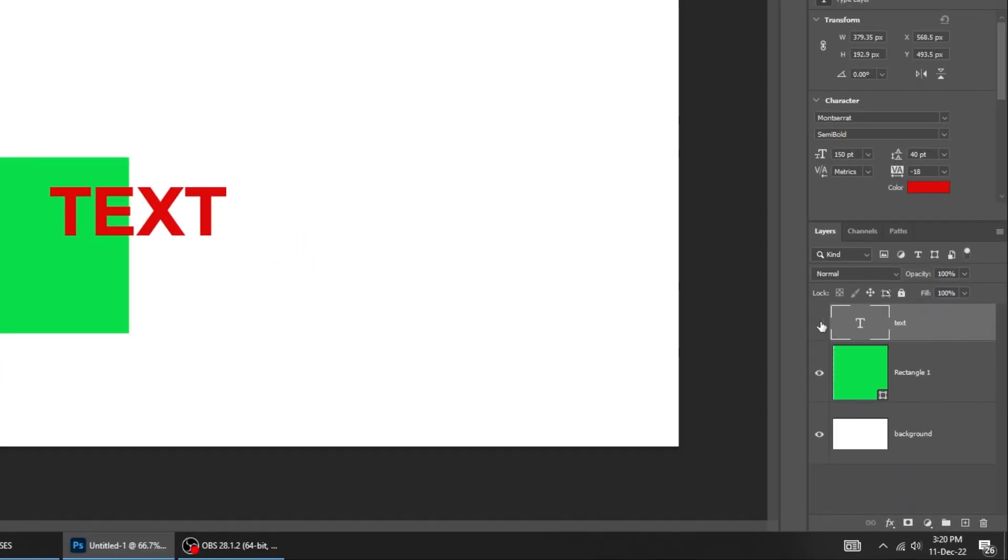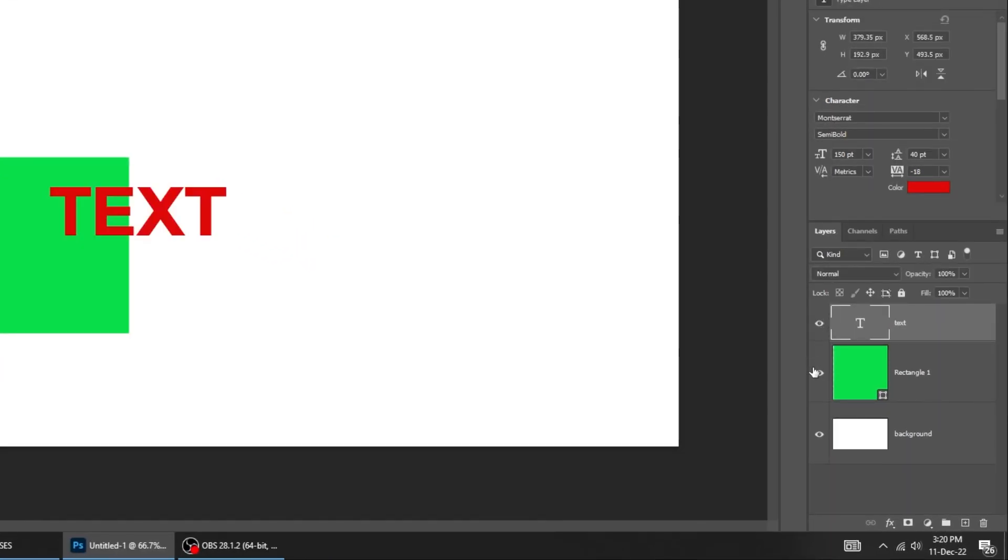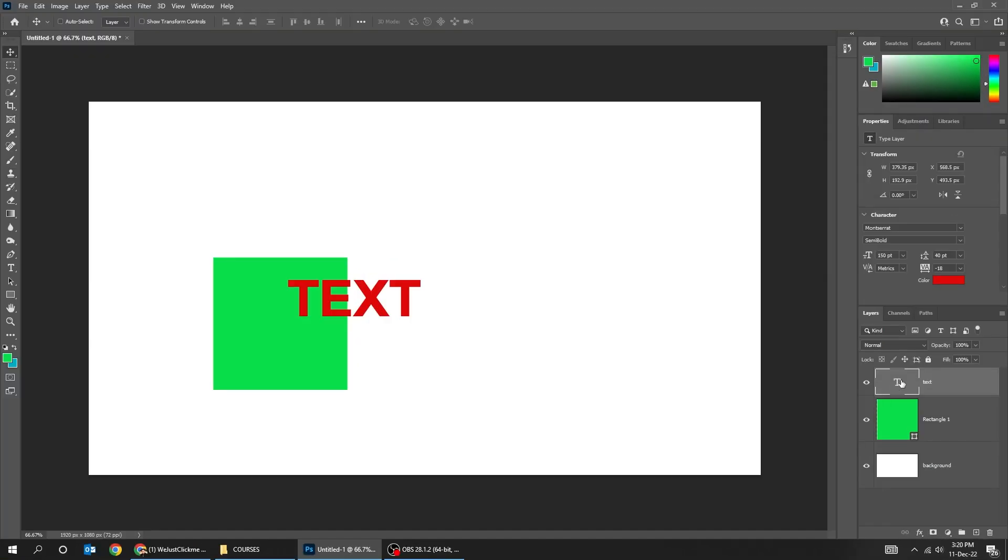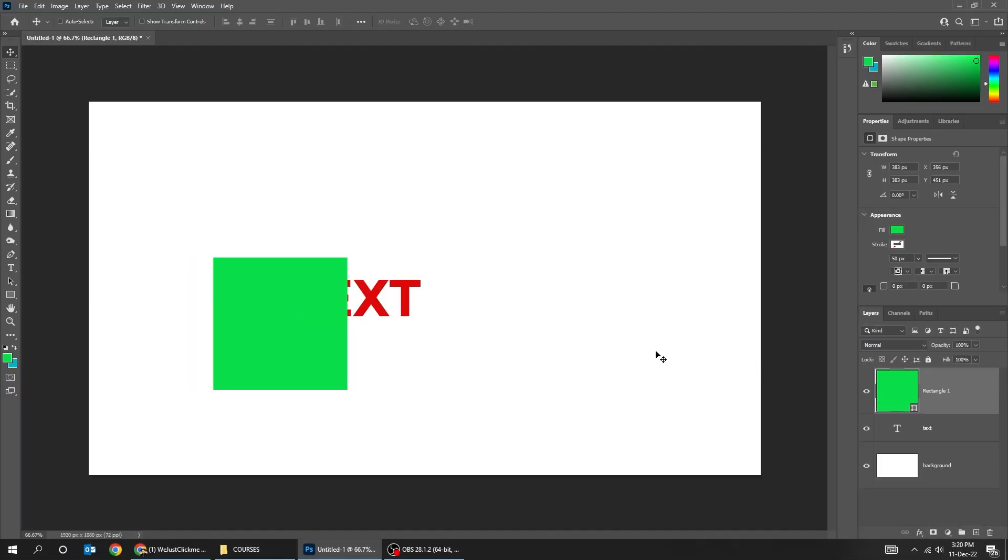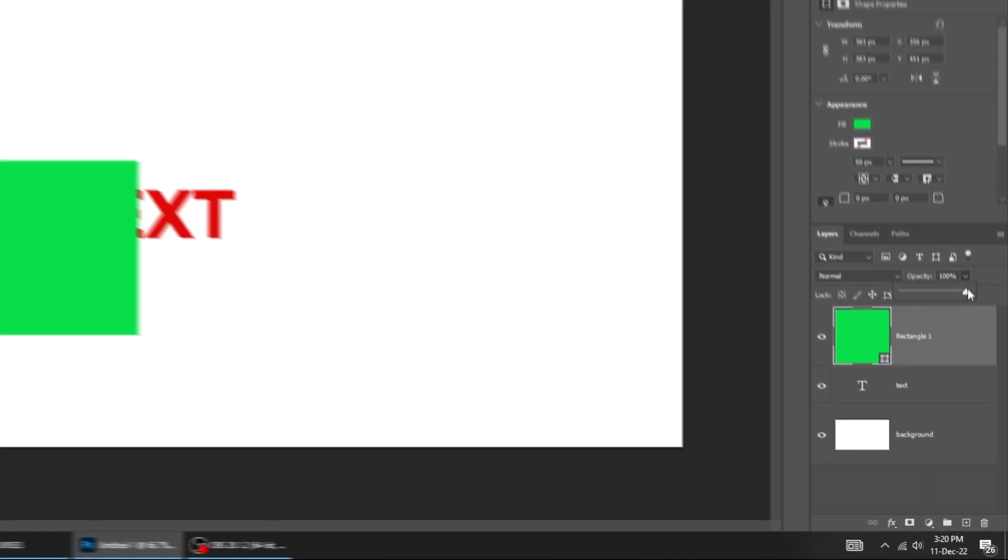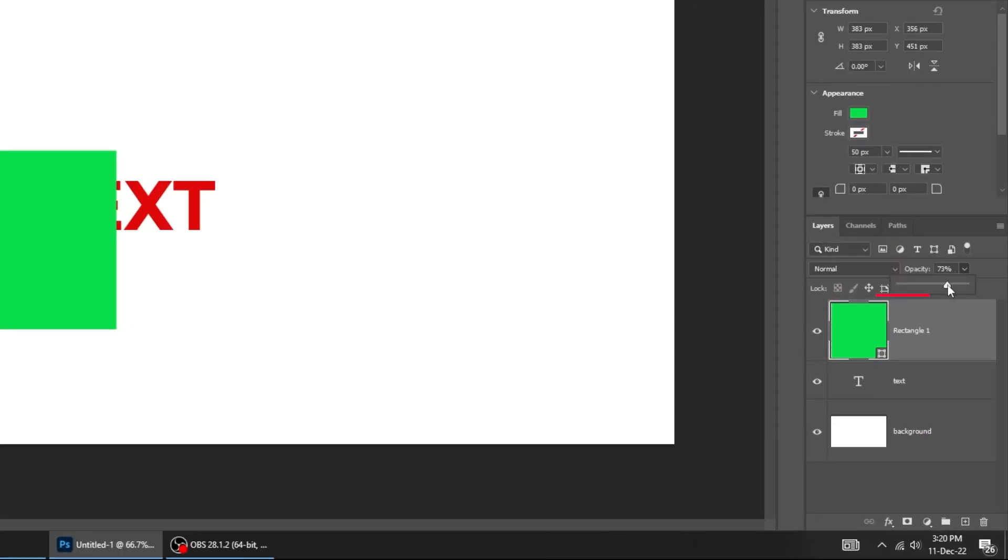You can hide and unhide layers like this. That's how you move layers in the layer panel. You can also reduce the opacity of the layer from here.